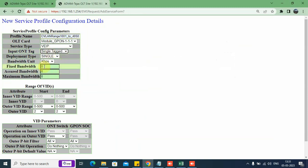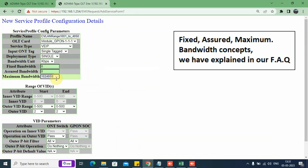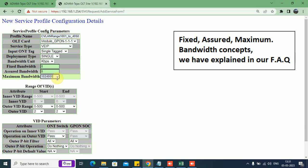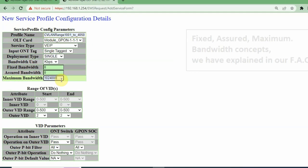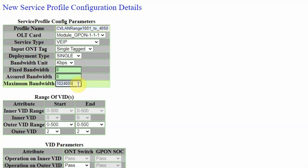We have options here for fixed bandwidth, assured bandwidth, and maximum bandwidth. Let's say we take the maximum bandwidth. This needs to be in multiples of 64. I have applied here full 1G. What this entry means is that the customer will be allowed to utilize a maximum 1G bandwidth. If there is not sufficient bandwidth available, he would be limited to a lesser bandwidth. He will not be allowed to cross 1G. There would be an automatic DBA applied on all the services.